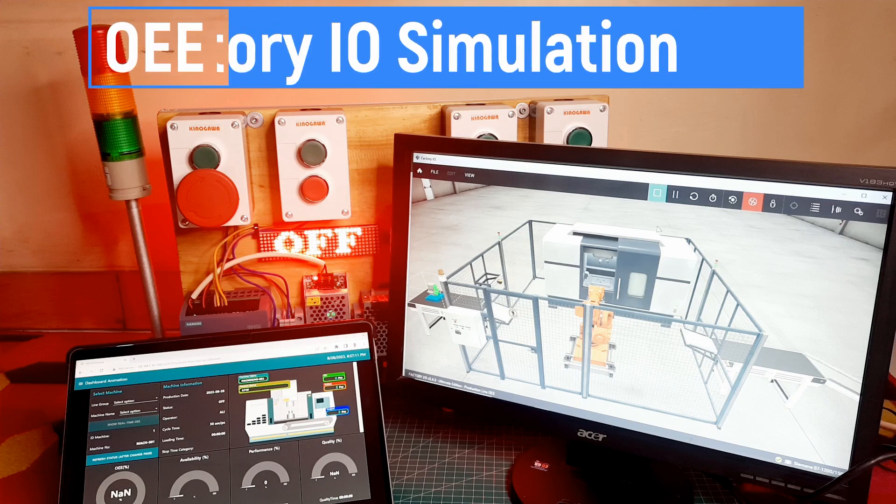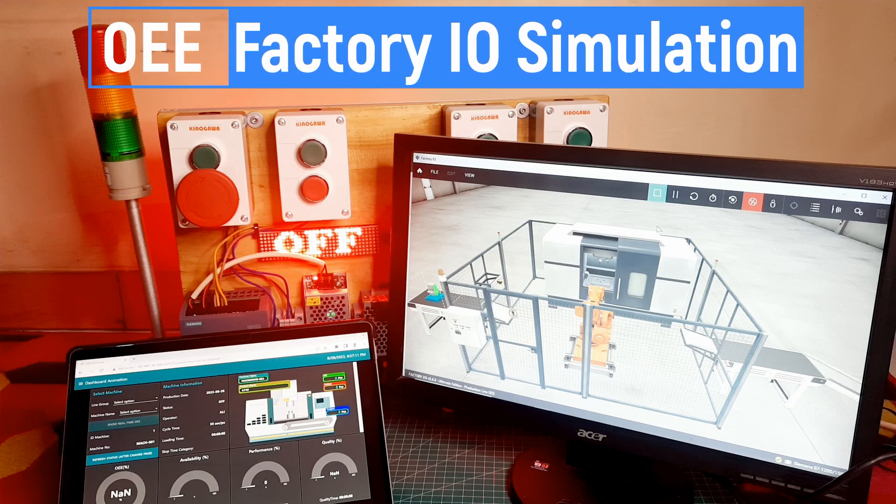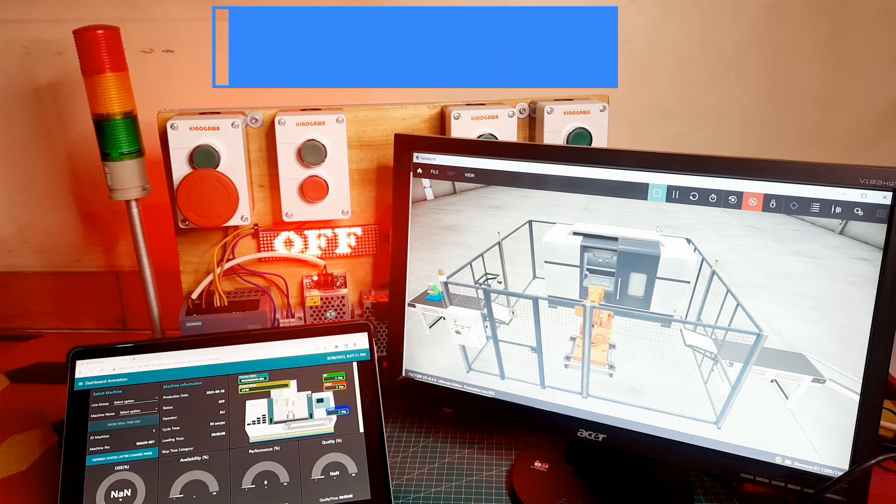Hi, welcome back to my channel. In this video, I will show you an OEE monitoring system using Factory IO as a production line simulation. Let's get started.